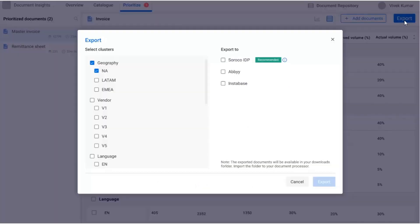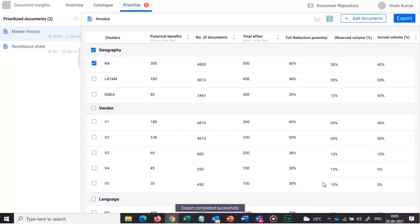You can export the prioritized document clusters to any document processing platform of your choice to accelerate your change programs.